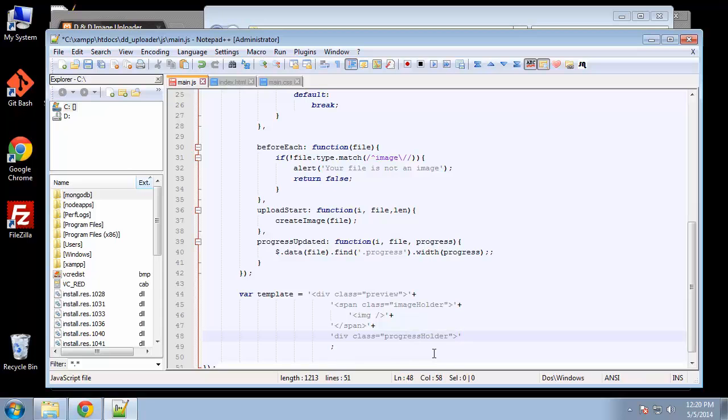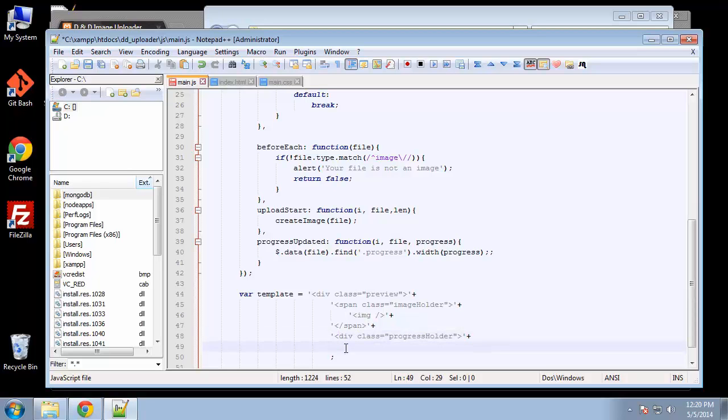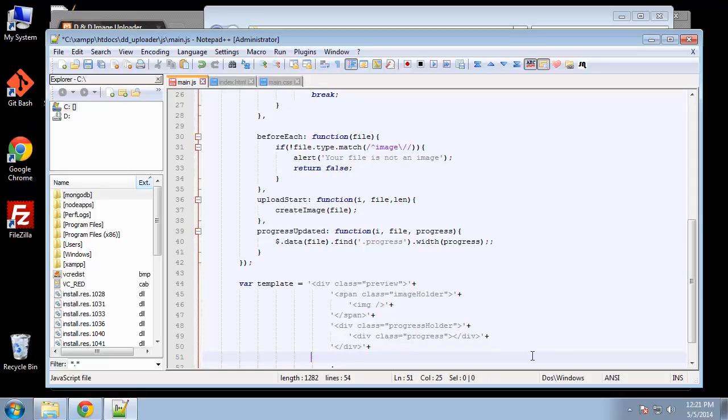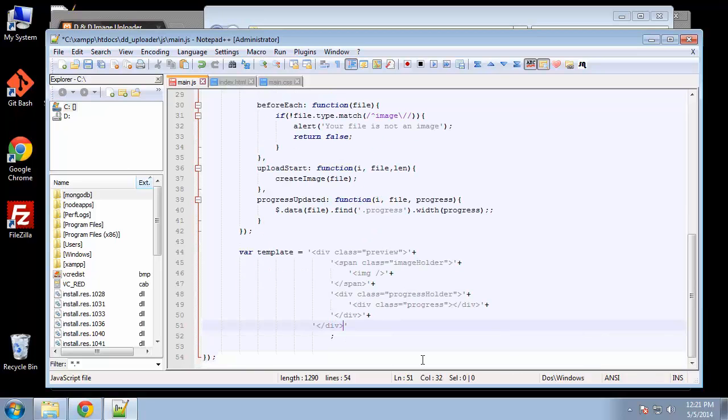Oops, I forgot a less than for div. Inside here we're going to create another div with the class of progress, and we're also going to include the closing div as well. Let's close this—and one more. That's good.